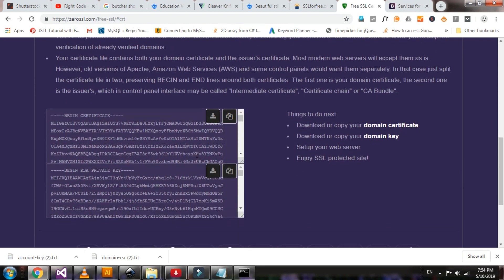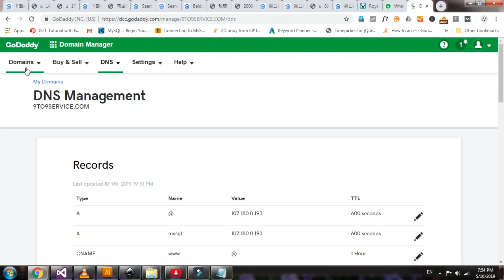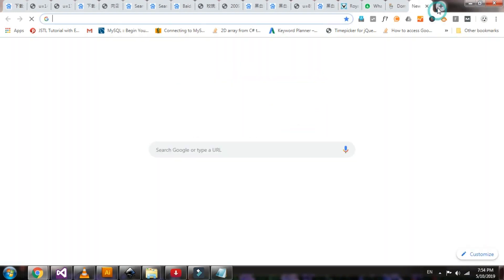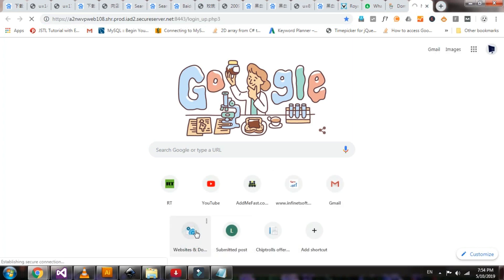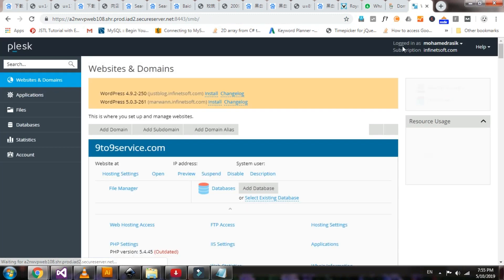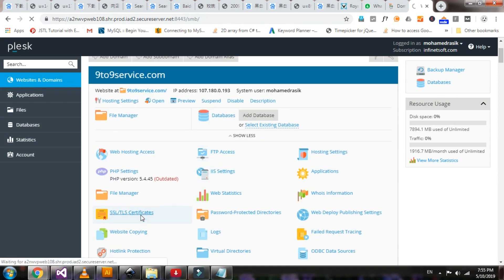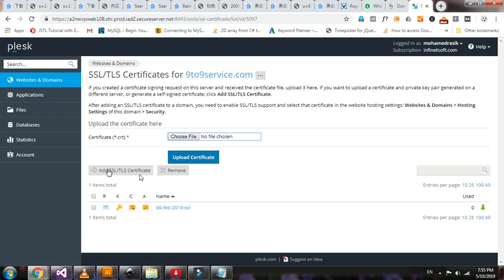The private key and certificate key are ready. Now open Plesk admin — GoDaddy Plesk. Click SSL certificate, then click add certificate.